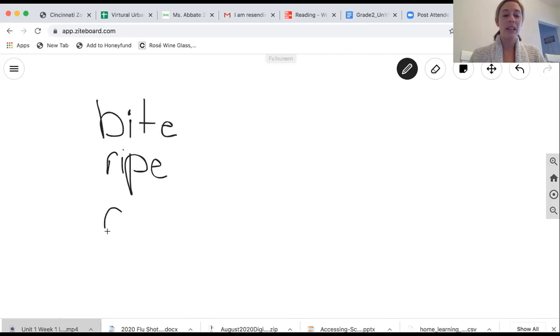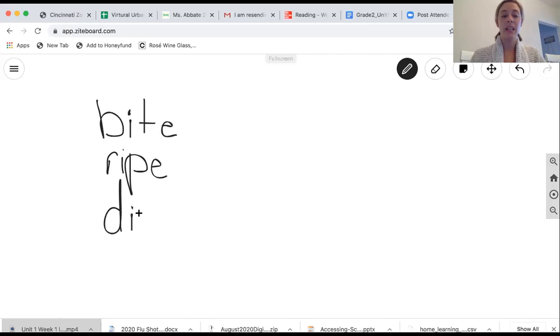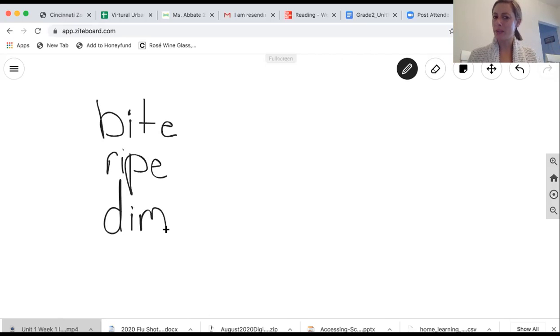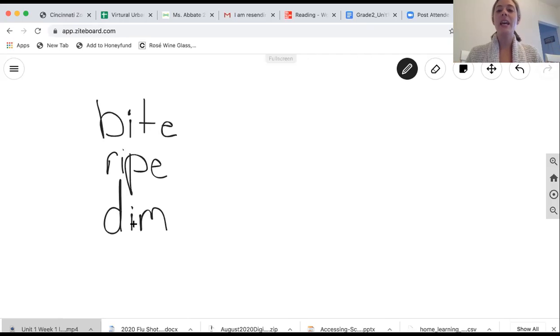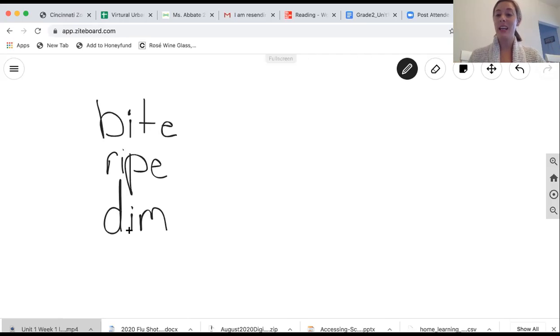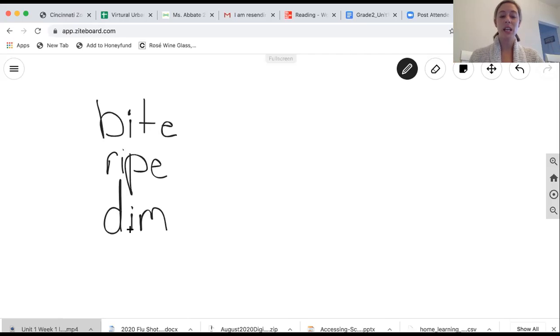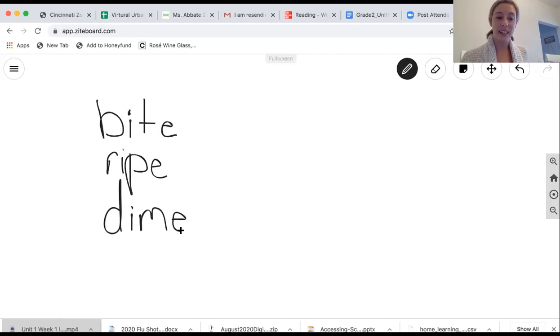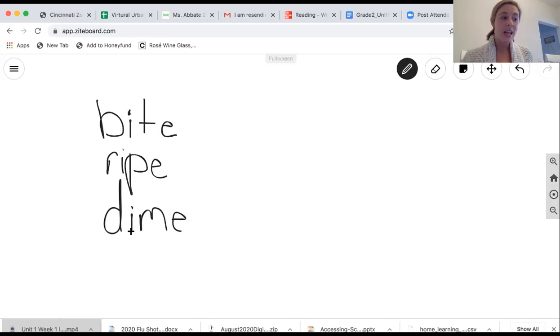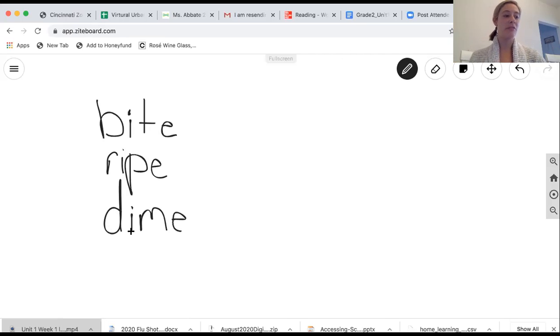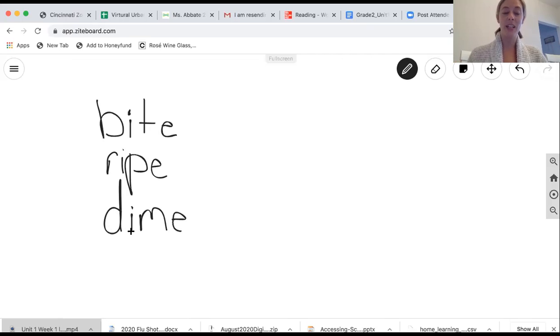So we next have the word D-I-M. What is that word? Dim. Remember short I. So D-I-M. If I add that silent E to the end, what's our new word? Dime. Very, very good.